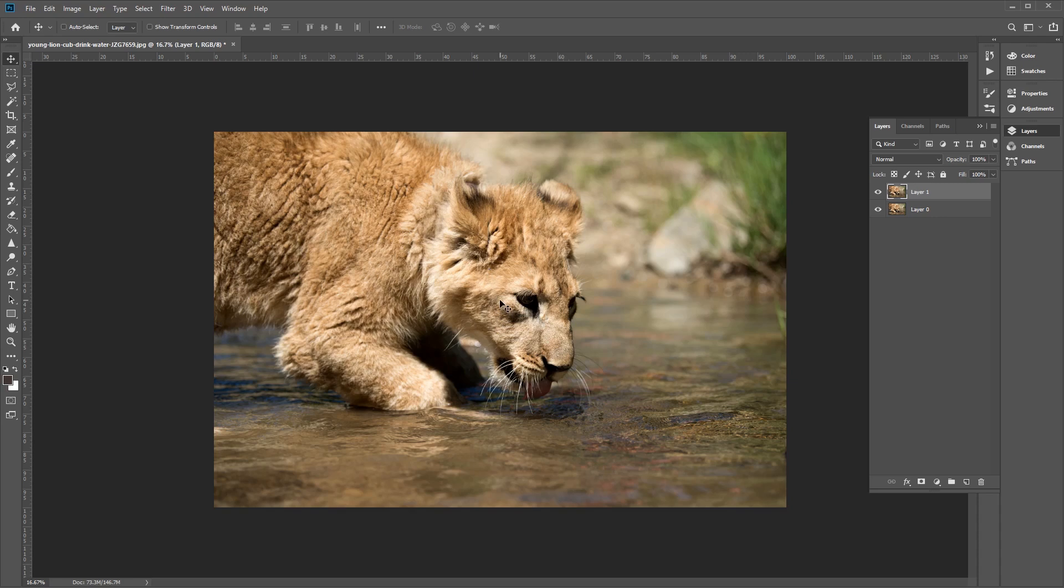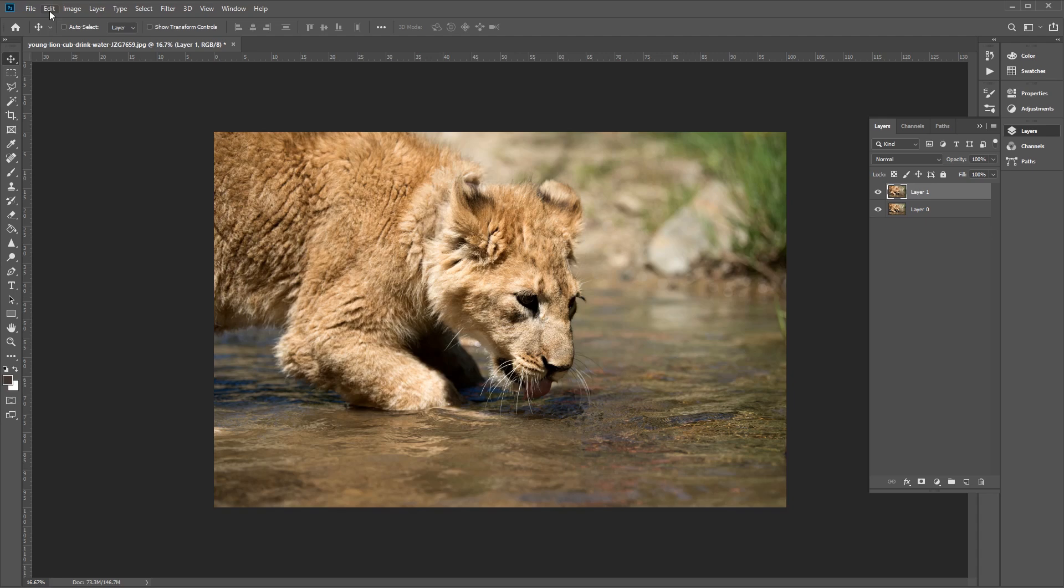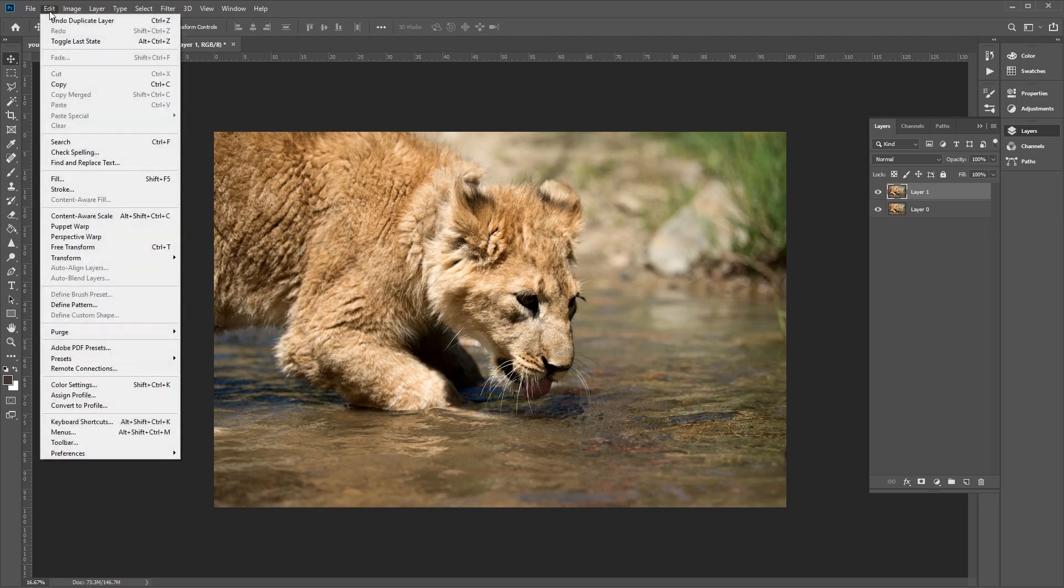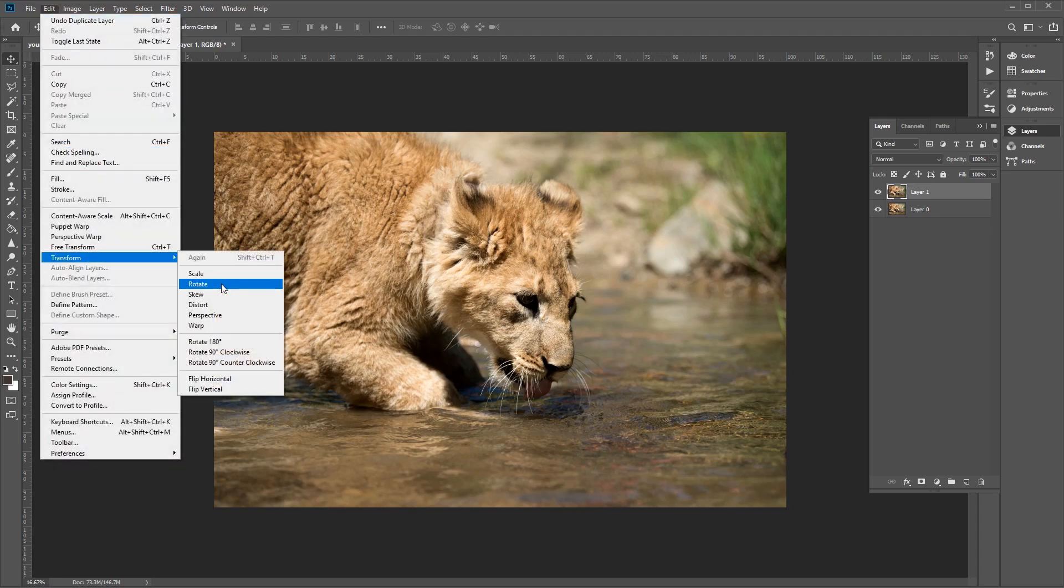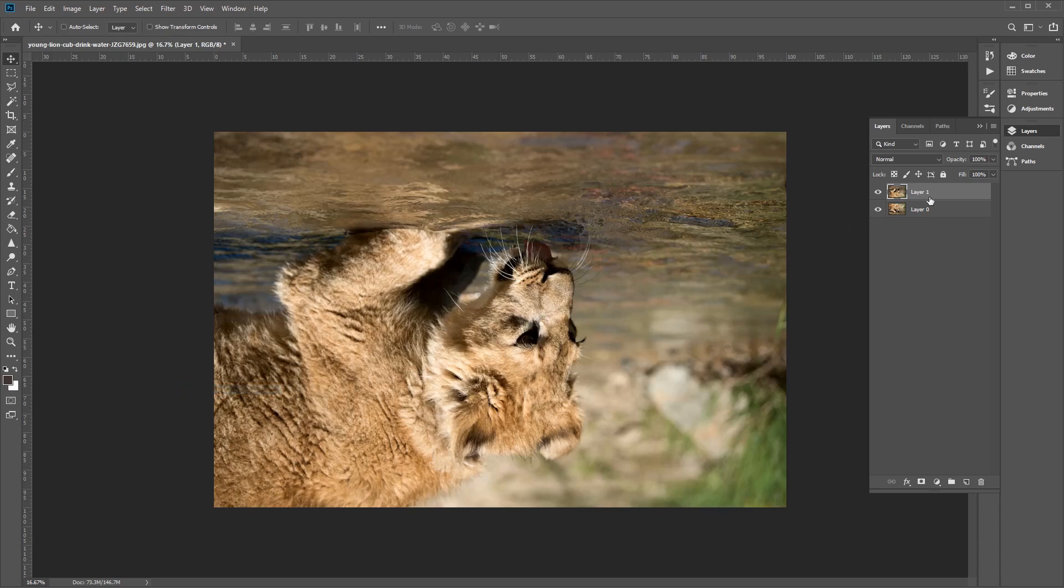Flipping a layer uses slightly different tools compared to flipping the canvas. Now for this image, we want to create a reflection in the water, which will require us to flip the duplicate layer vertically. So to do this, let's go to the top menu bar here. And we want to go to Edit, Transform, and we want to choose Flip Vertical. Now this will flip the layer that which we've selected here, layer 1, and flip it vertically like so.